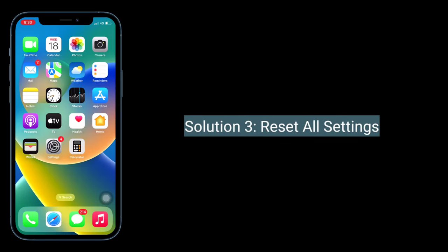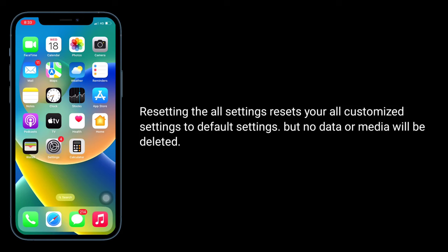Third solution is to reset all settings. Resetting all settings resets your customized settings to default settings, but no data or media will be deleted.